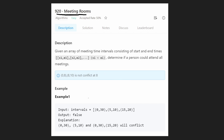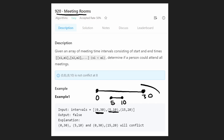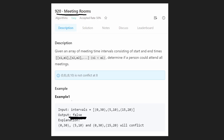In the second example, one meeting goes from 0 to 30, and the next starts at 5 and ends at 10. That second meeting starts before the first one has even ended. If the first goes from 0 to 30, and another starts at 5 — it started before the other meeting ended, so they are overlapping. Therefore nobody could attend both meetings, and we return false.